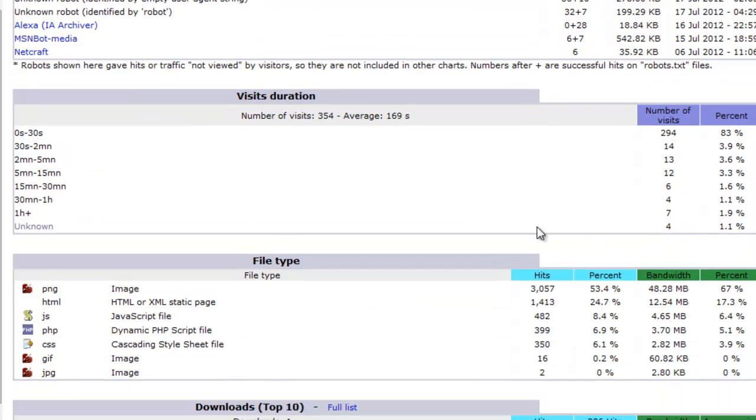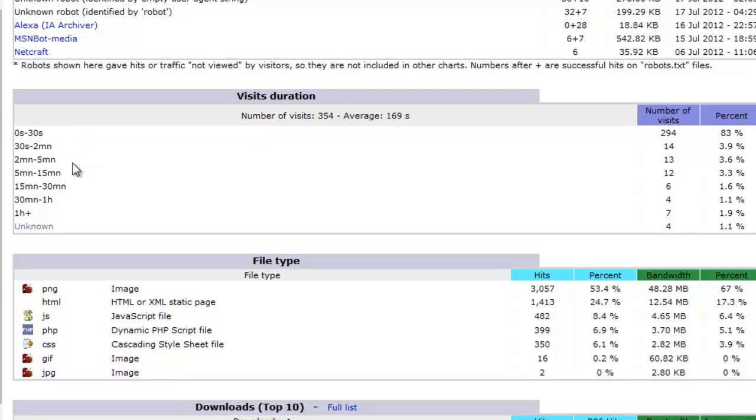The next one here is the duration of your visits, 0 to 30 seconds, 30 seconds to 2 minutes, and so on. This is very good to keep an eye on. It tells you if they don't spend much time on your website, you might want to make some changes.